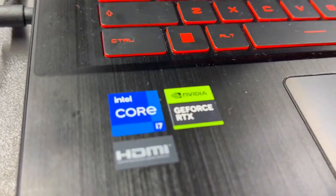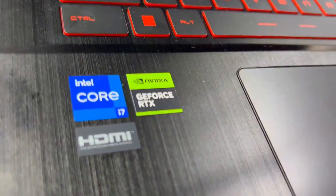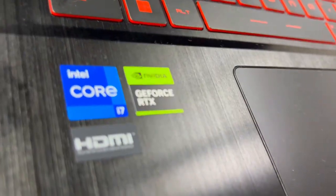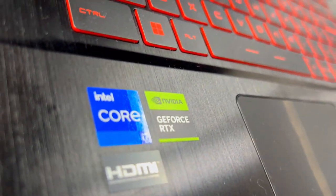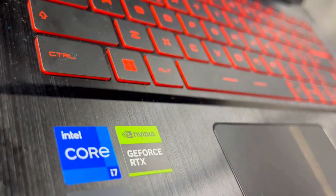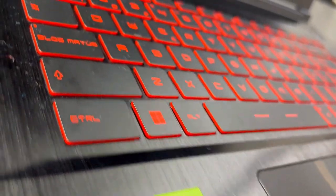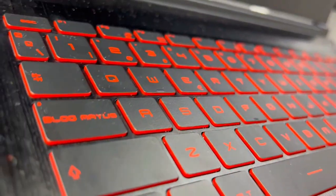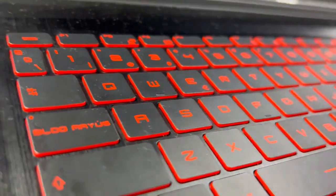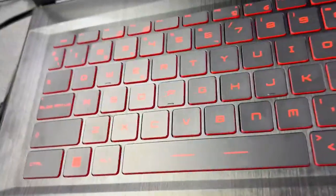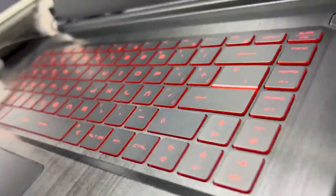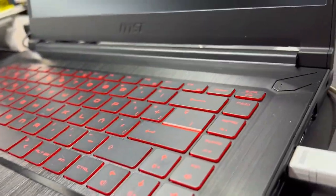First off, the MSI Thin GF63 stands out for its portability and aesthetics. Weighing a significant 640 grams less than its counterpart, it becomes the go-to option for gamers on the move.